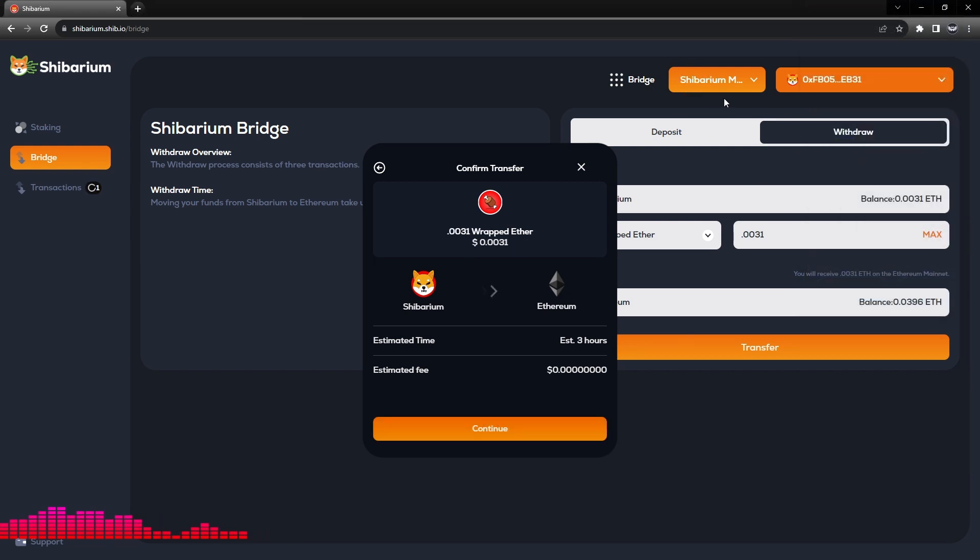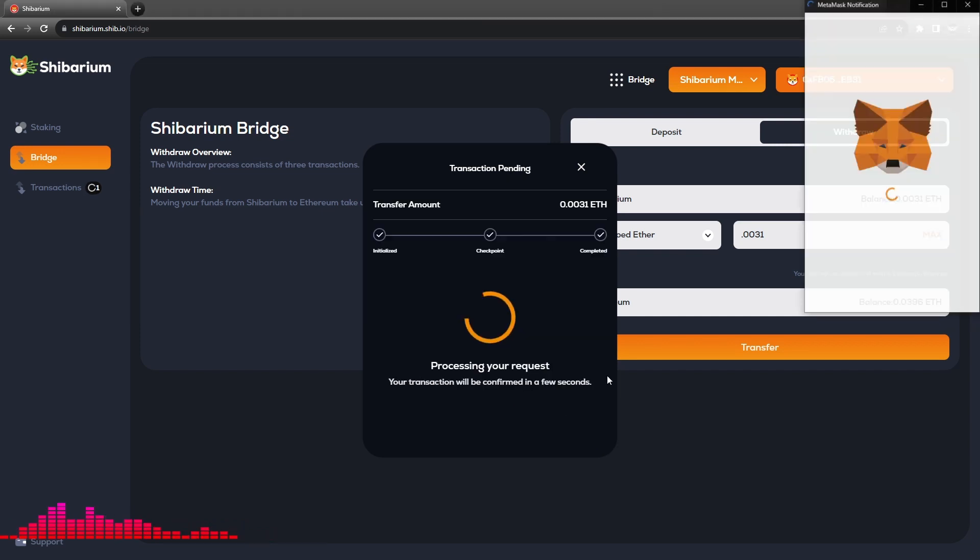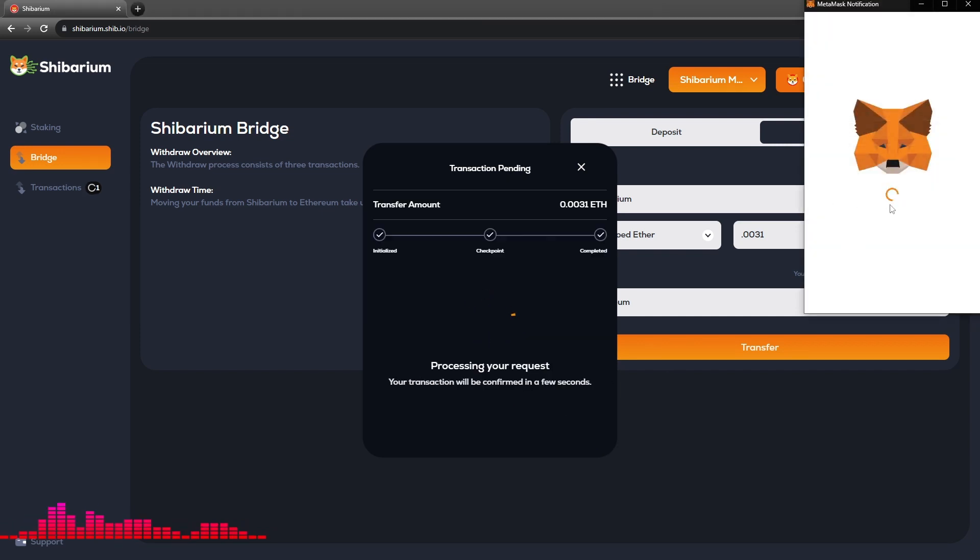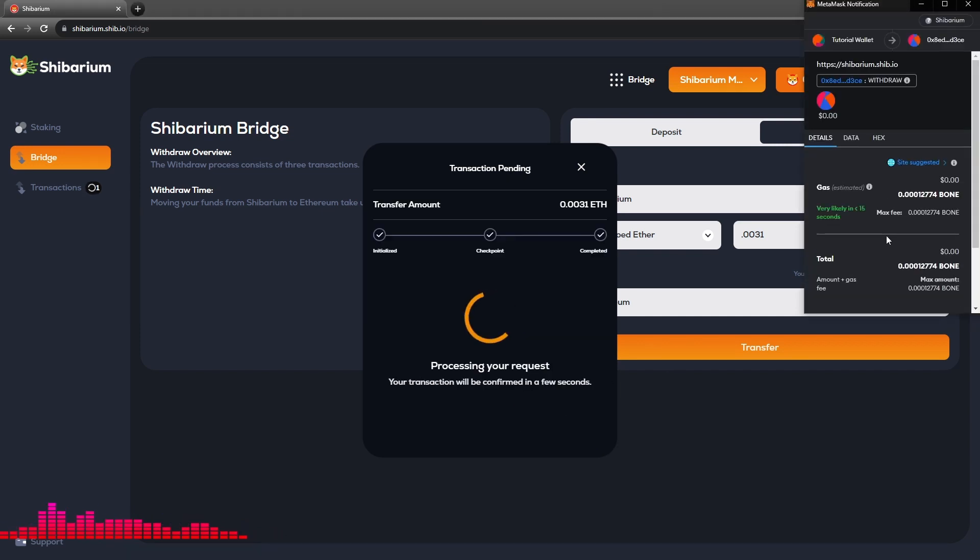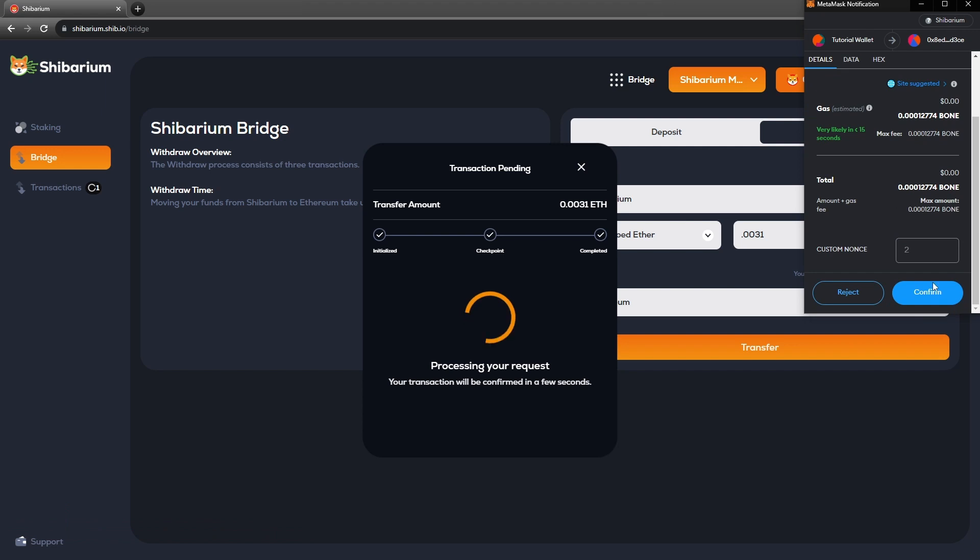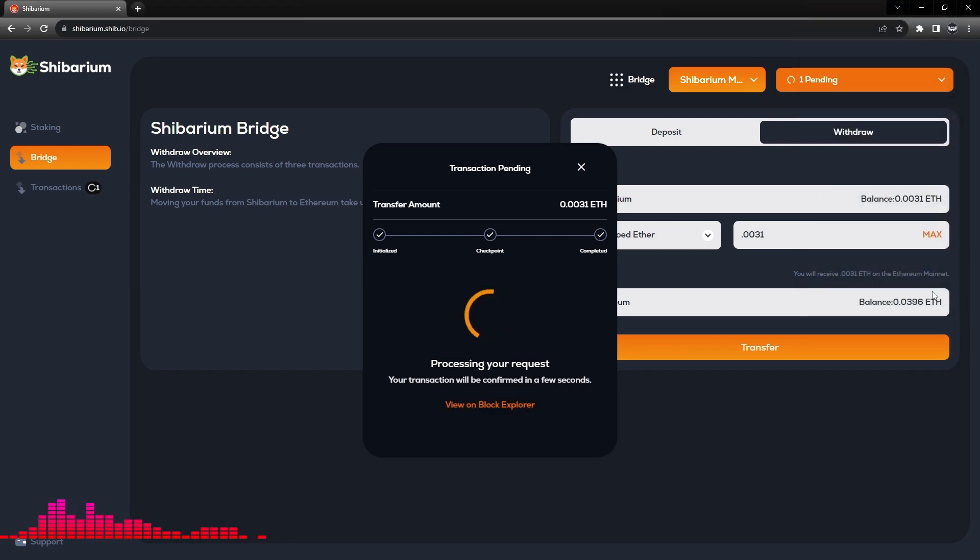Then we will continue and authorize and pay for the transaction in our bridge.